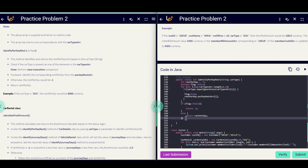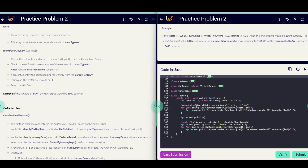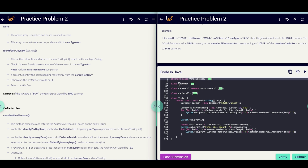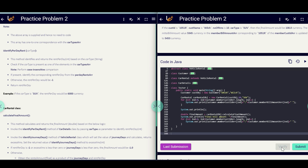With this we have implemented all three methods in the three different classes. Finally we have the Tester class where we have the main method — here we create objects for the classes and through those object references call the methods passing the parameters. Don't worry, this Tester class will be given by them only. You don't need to create any objects or call any methods. You just need to implement those three methods in the different classes.